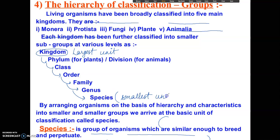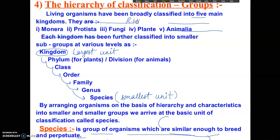A species is a group of organisms which are similar enough to breed and perpetuate. The living organisms have been classified into five main kingdoms. The two-kingdom classification was given by Carolus Linnaeus, and this five-kingdom classification was given by R.H. Whittaker in 1969.